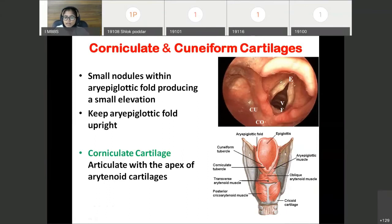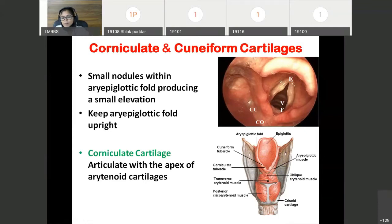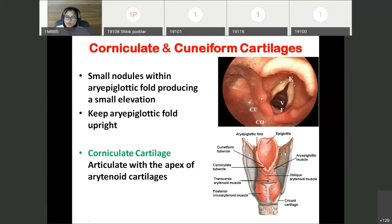Corniculate and cuneiform cartilages are small nodule-like cartilages situated within the aryepiglottic fold. In the aryepiglottic fold, small elevations are visible due to these cartilages. They are situated at right angles to each other. The corniculate cartilage articulates below with the apex of the arytenoid cartilage and keeps the aryepiglottic fold upright, thus preventing food from entering the laryngeal cavity.